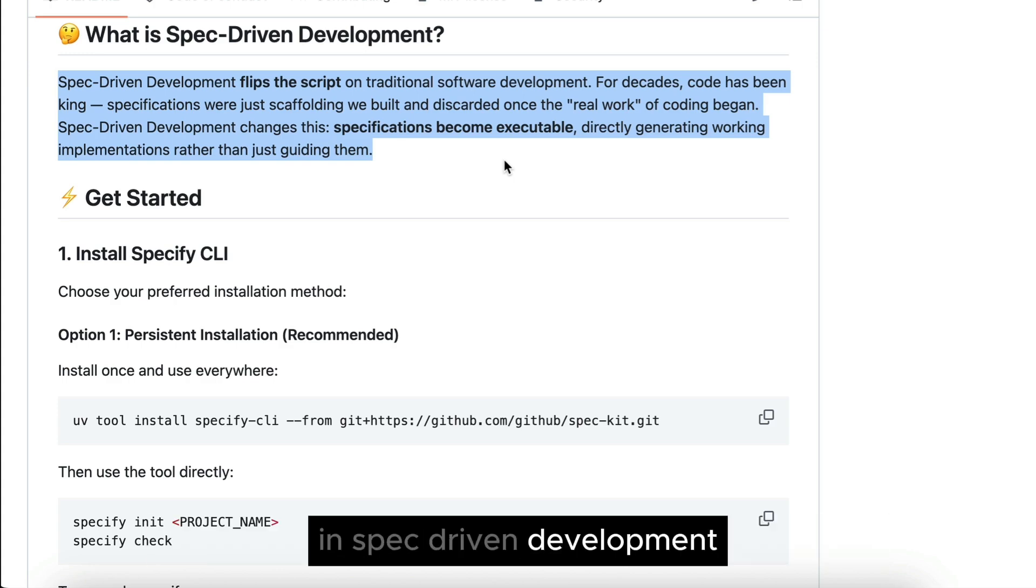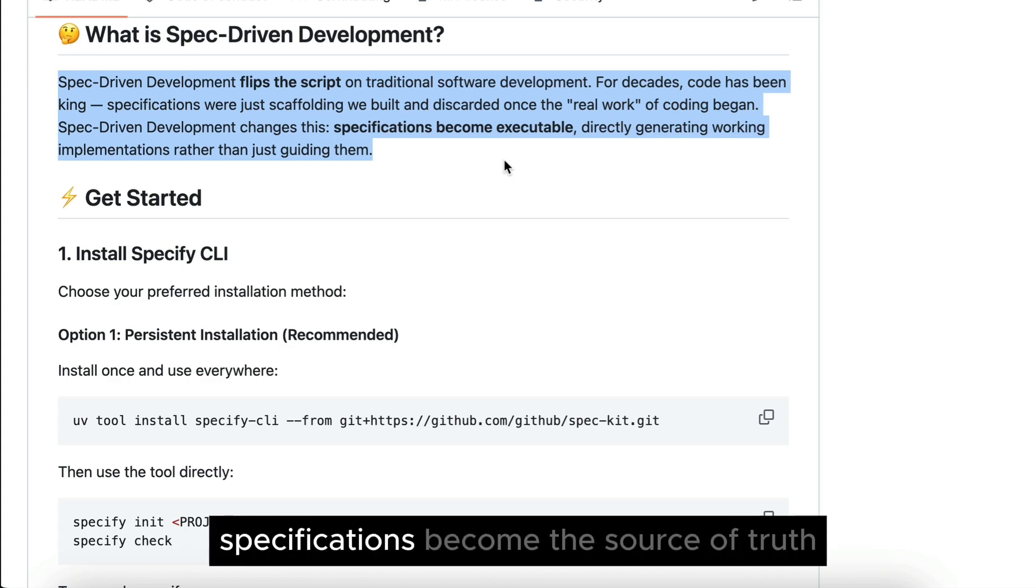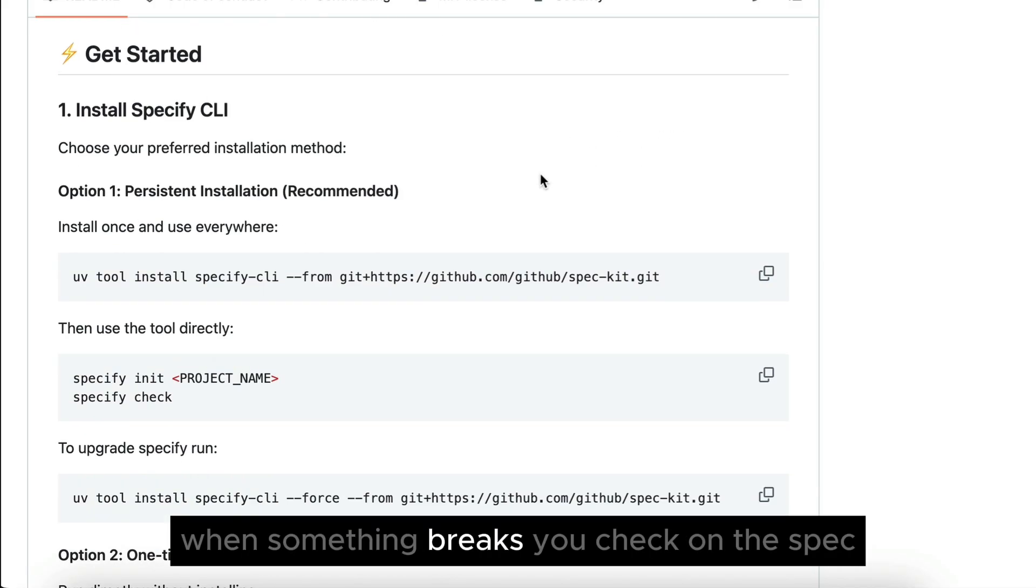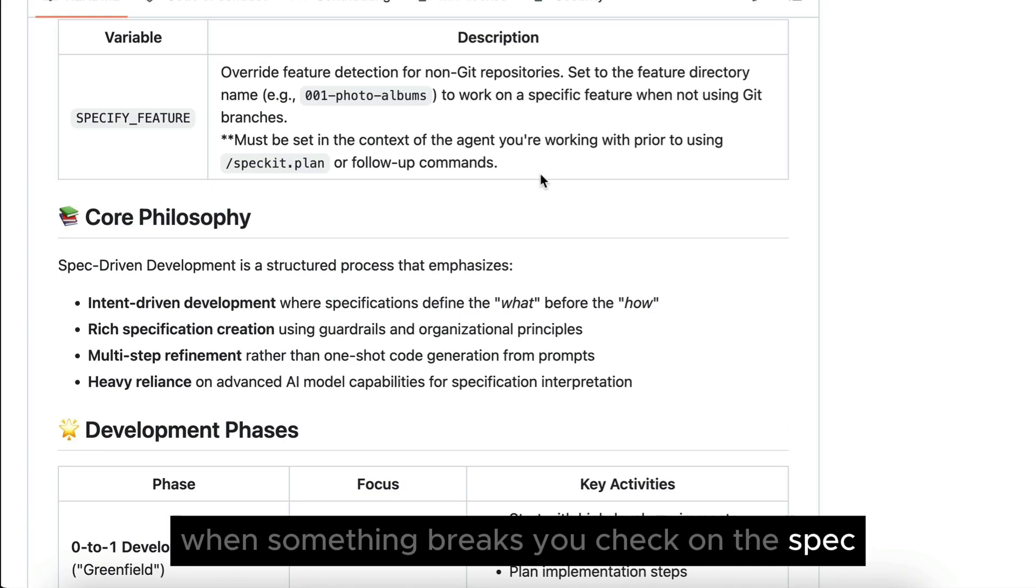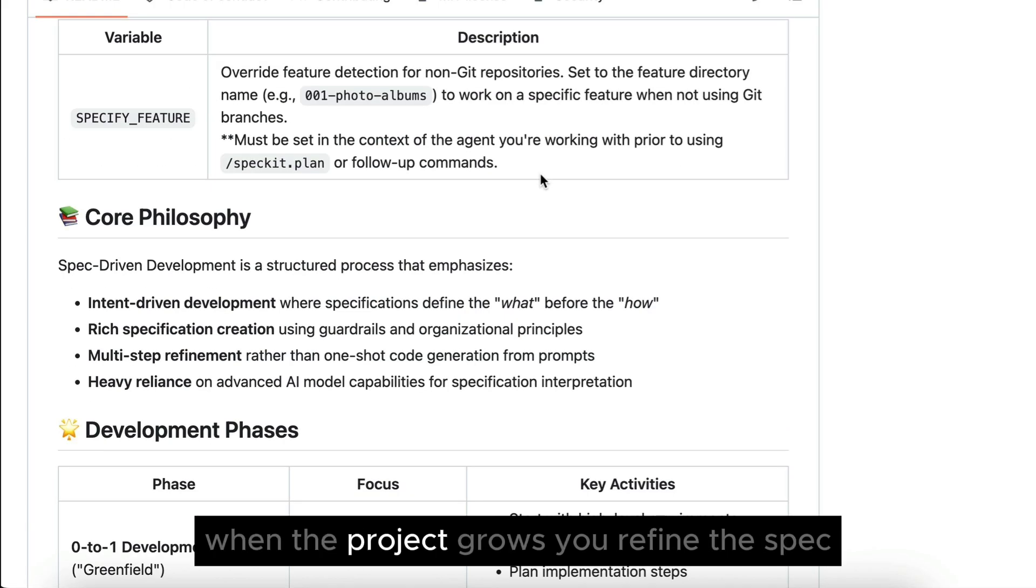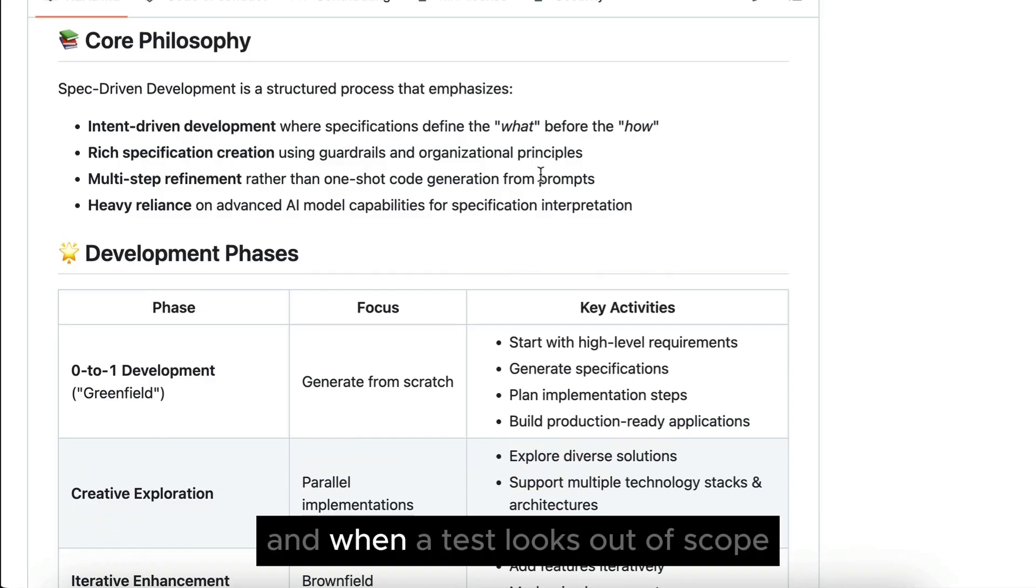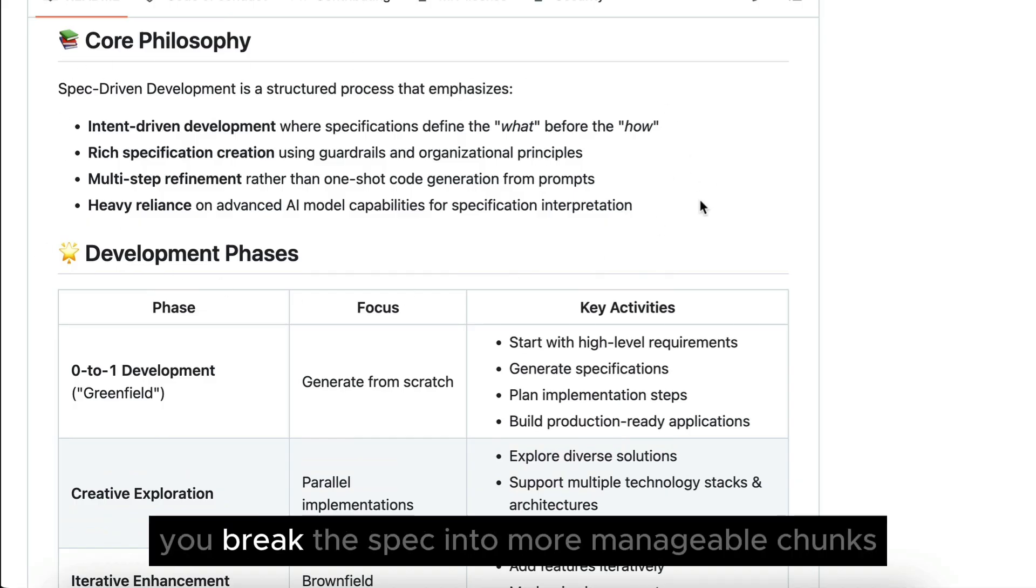In SPAC-driven development, specifications become the source of truth. When something breaks, you check on the SPAC. When the project grows, you refine the SPAC, and when a task looks out of scope, you break the SPAC into more manageable chunks.